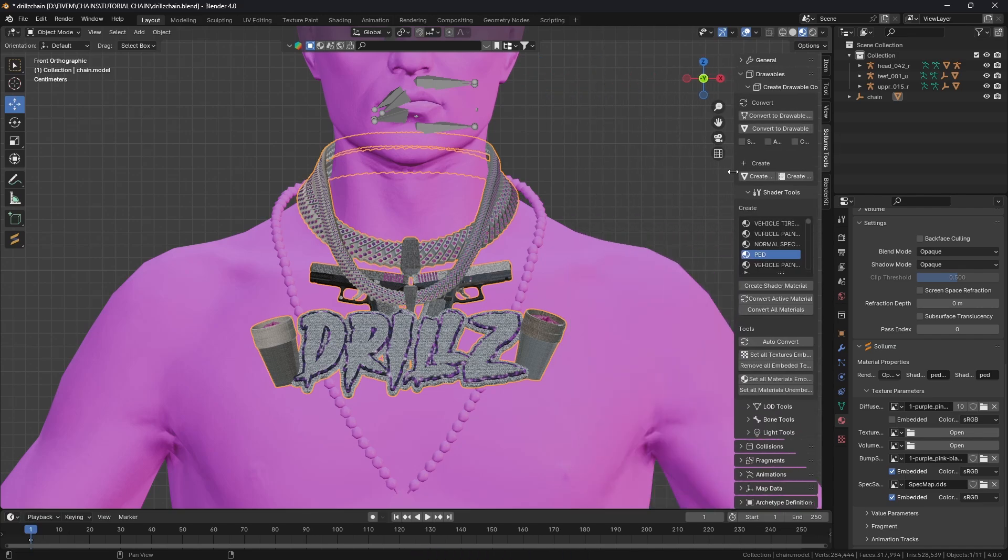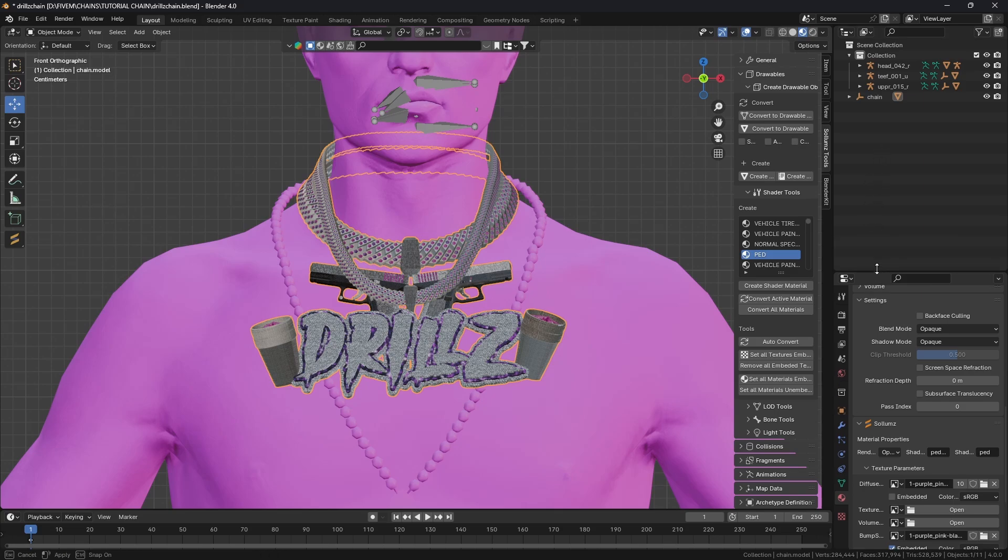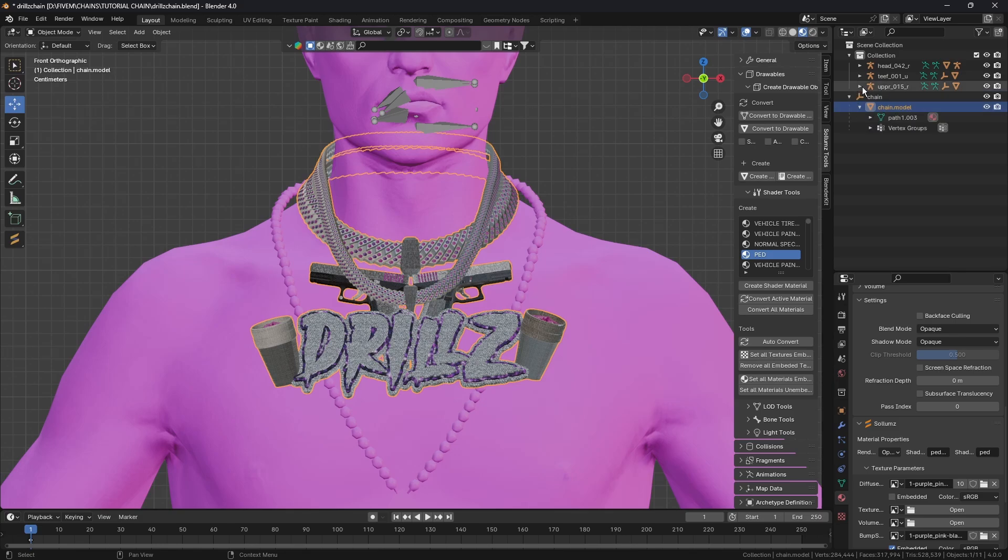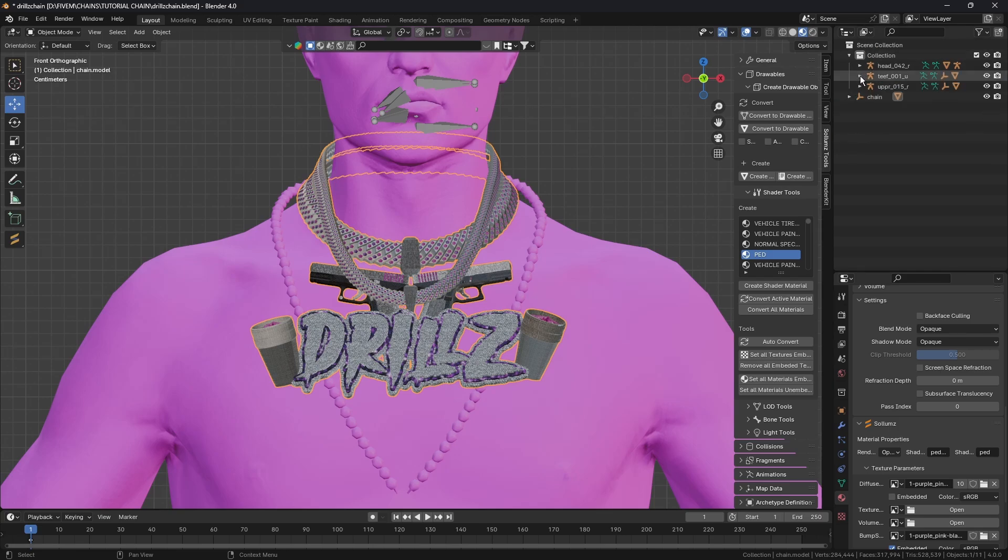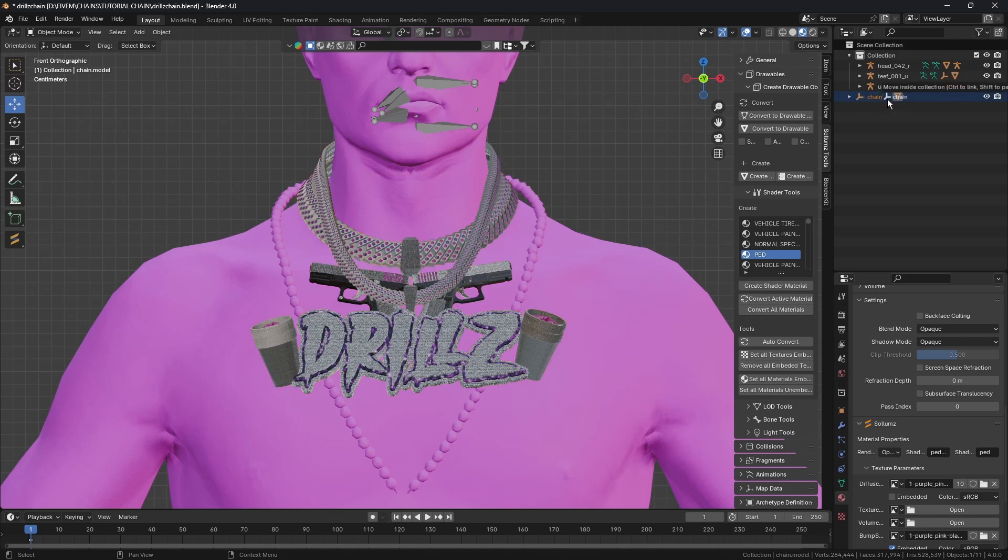We imported the other chain model and the reason is so that we can copy the attributes for the pose and everything like that so we don't have to create them from scratch. First thing we're going to need to drag our chain into this.